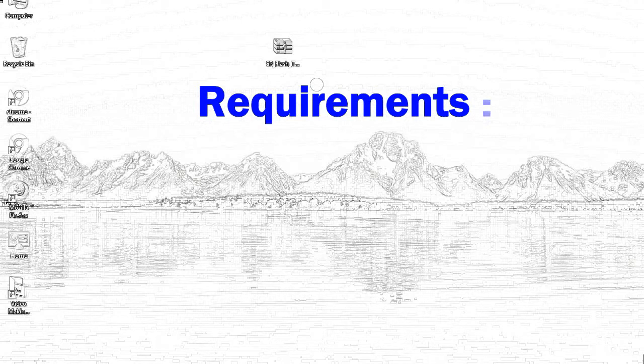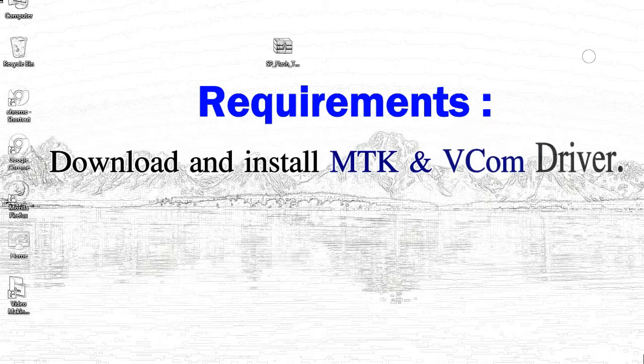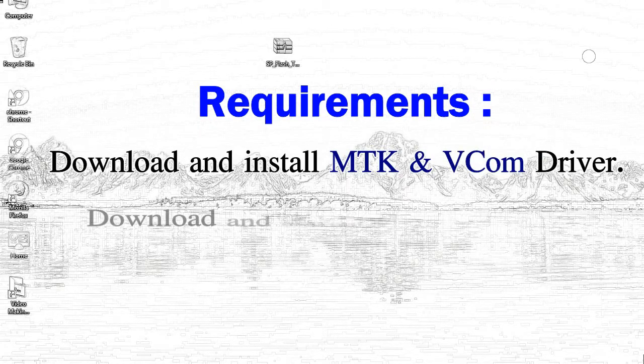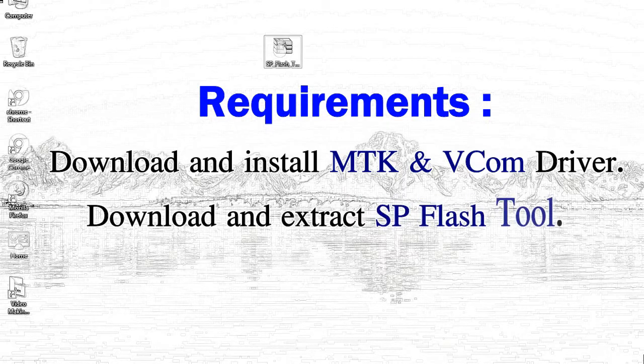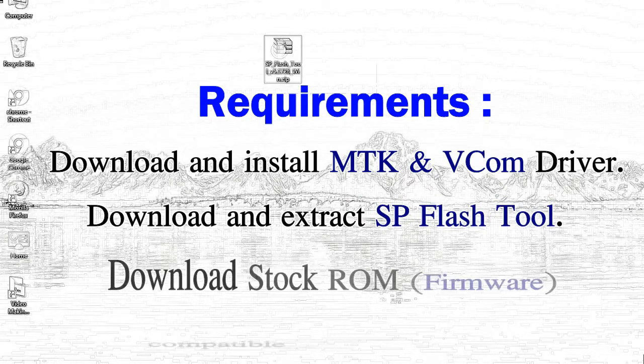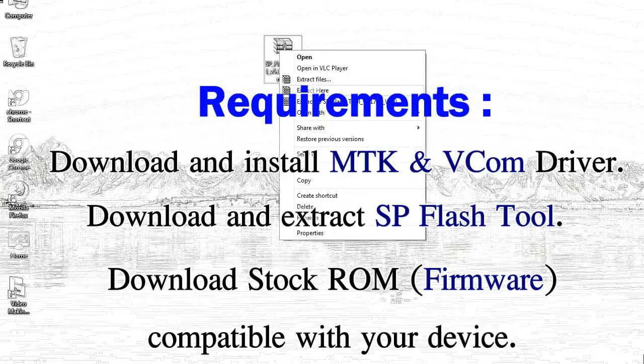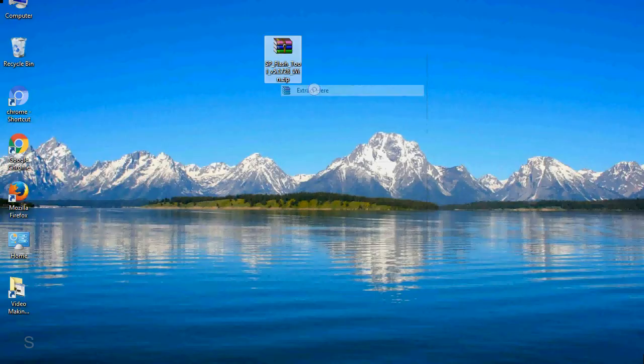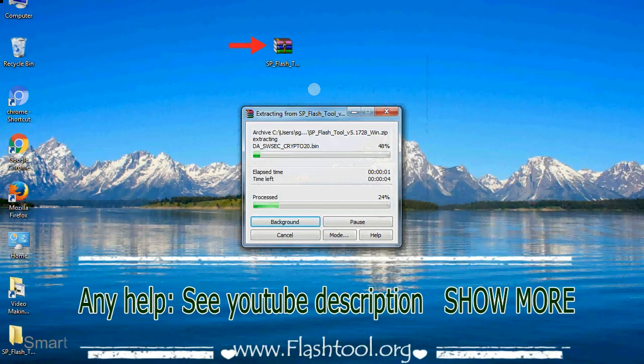Requirements: First, download and install MediaTek driver. Second, download and extract smartphone flash tool. Third, download stock ROM. Unzip smartphone flash tool.